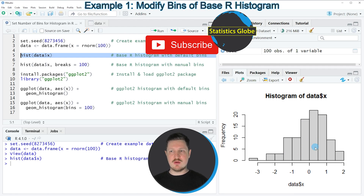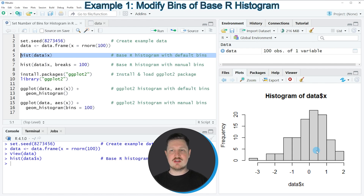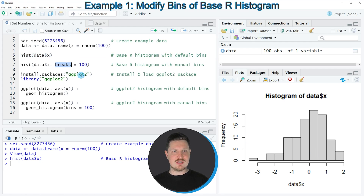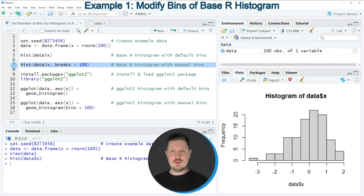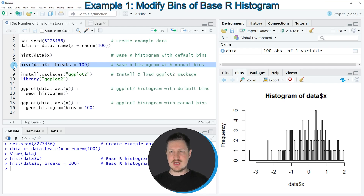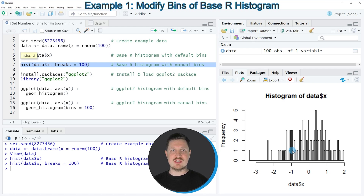You can also see that the width of the bars of this histogram have been set automatically. We can change the number of breaks in our histogram using the breaks argument, as you can see in line 7 of the code. In this case I'm specifying 100 breaks to split our data into separate bars. If you run line 7 you can see that our histogram is updated and the bars are much thinner, with many more bars than in the previous histogram. This first example showed how to use the basic R installation to draw a histogram with manually specified bins.